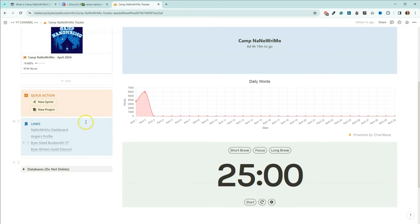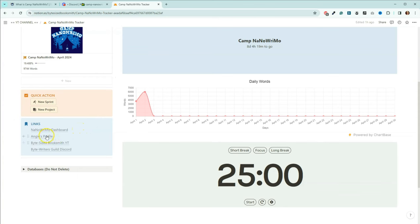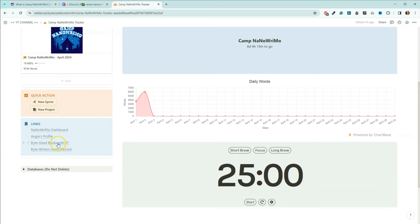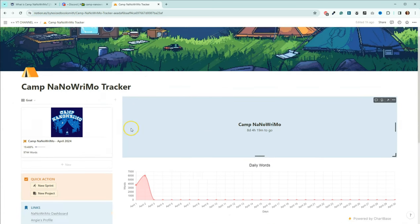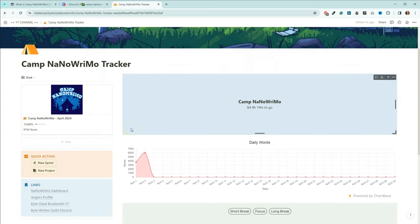Make sure you do not delete the databases. Those are super duper important. And then there are links over here to get to your NaNoWriMo dashboard, which is really cool. You can also, if you want to add me as a friend, you can do that from there. Actually, they're called Buddies, I think. And then links to the Discord as well as the YouTube channel. I will make this available for you guys to be able to duplicate and then it will be there in your own Notion and you can use it.